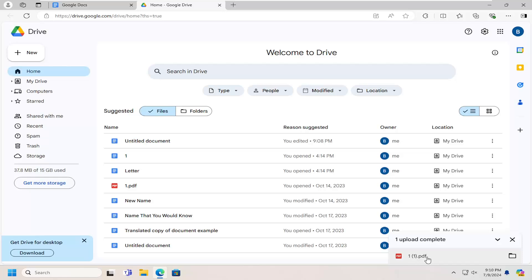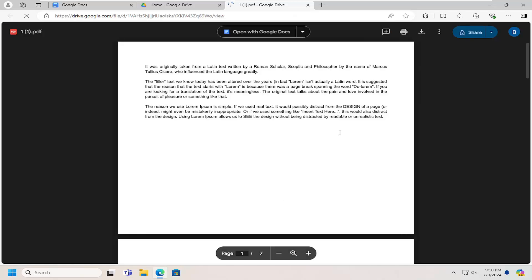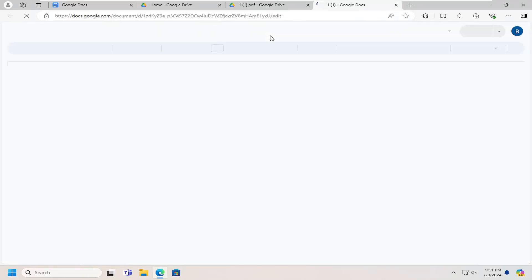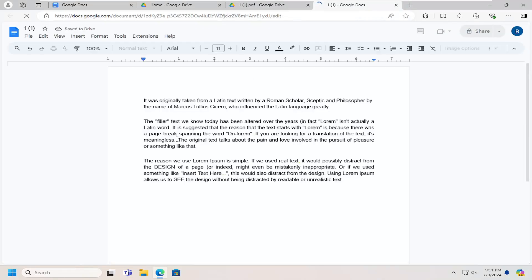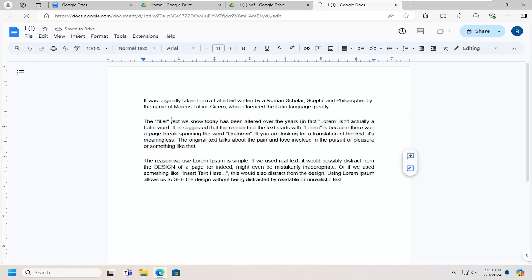Once it's uploaded, you should see it in here saying One Upload Complete. I'm going to open that up. Now that we're in here, select the Open with Google Docs button. Give that a moment, and now you should be able to edit that text. It is saved in the Google Docs folder.